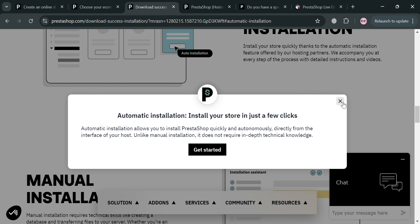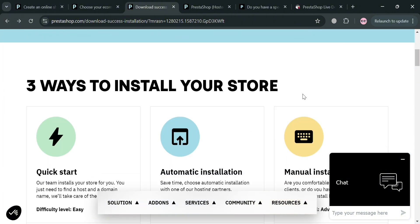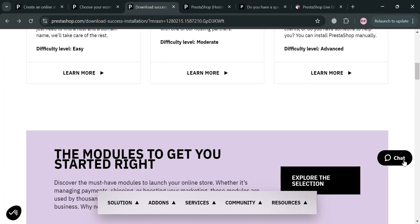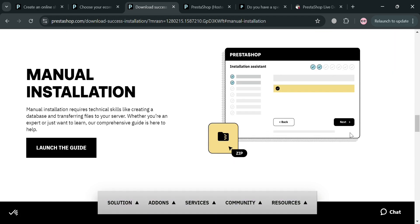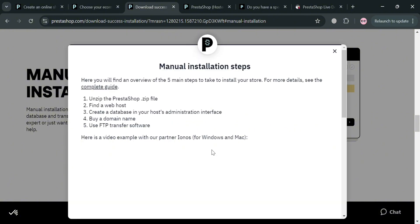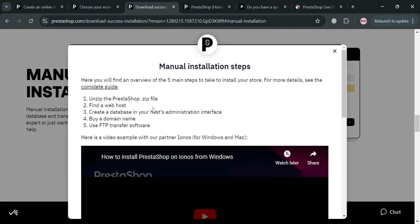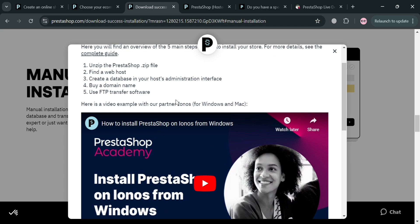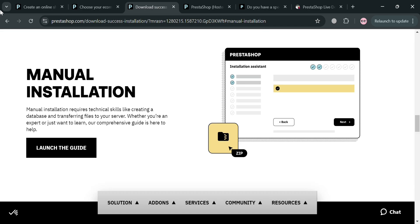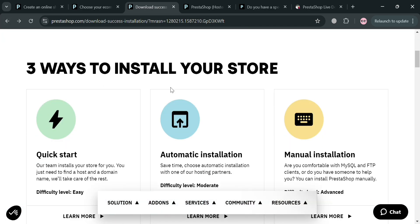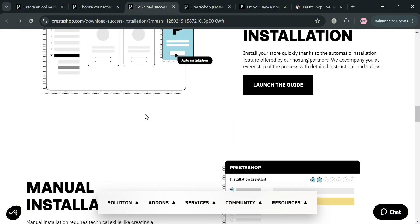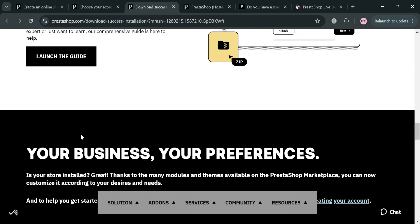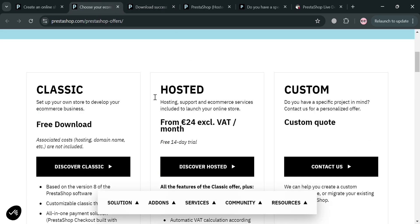Another method of installing using the classic plan is manual installation. By clicking the learn more button, it will show you how to start launching or installing the PrestaShop application. It will show you the step by step process, including unzipping the PrestaShop zip file, finding a host, and creating a database in your host's administration. That is included under the classic plan that is offered for free.